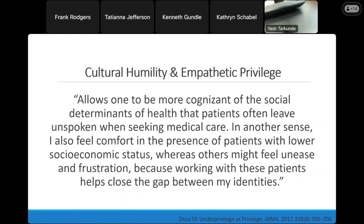With this representation really comes the gift of cultural humility and empathetic privilege. There was a lovely piece in JAMA by a physician who grew up in homeless shelters—her name is Stephanie Zell. She was ashamed of it at first and felt like she didn't belong in medical school. But she realized the power her experiences had granted her. She wrote: 'It allows one to be more cognizant of the social determinants of health that patients often leave unspoken when seeking medical care. In another sense, I feel comfort in the presence of patients with lower socioeconomic status, whereas others might feel unease and frustration, because working with these patients helps close the gap between my identities.' This is really what the main facet of holistic review is trying to accomplish by increasing the diversity of applicant pools.